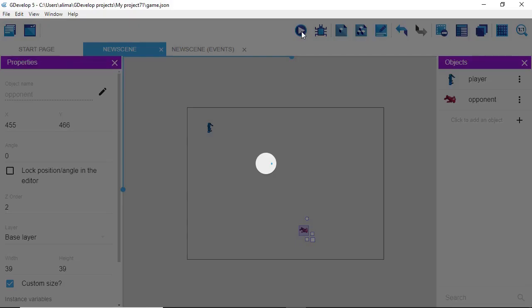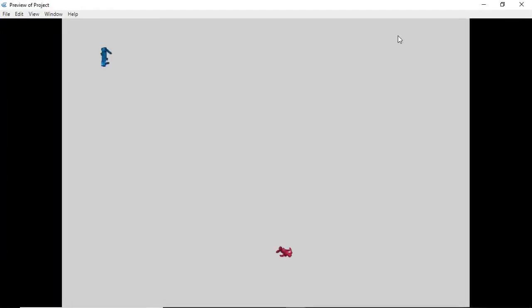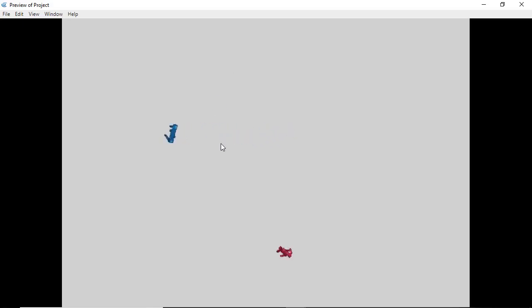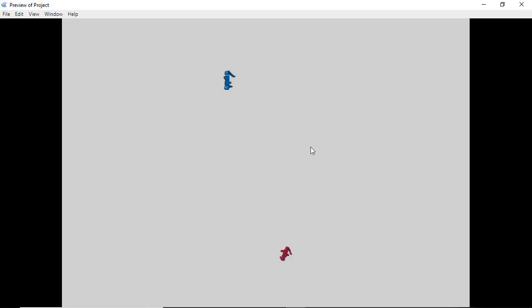Now we're going to click Play. We can see our opponent is animating. Our player character is moving as it should, however it is not animating — this is because we still need to set that up. The reason the opponent character is animating is because we only have one animation for it, which serves as what would normally be the idle animation, so that doesn't need additional setup. We need to set up the animation to work with our player character.